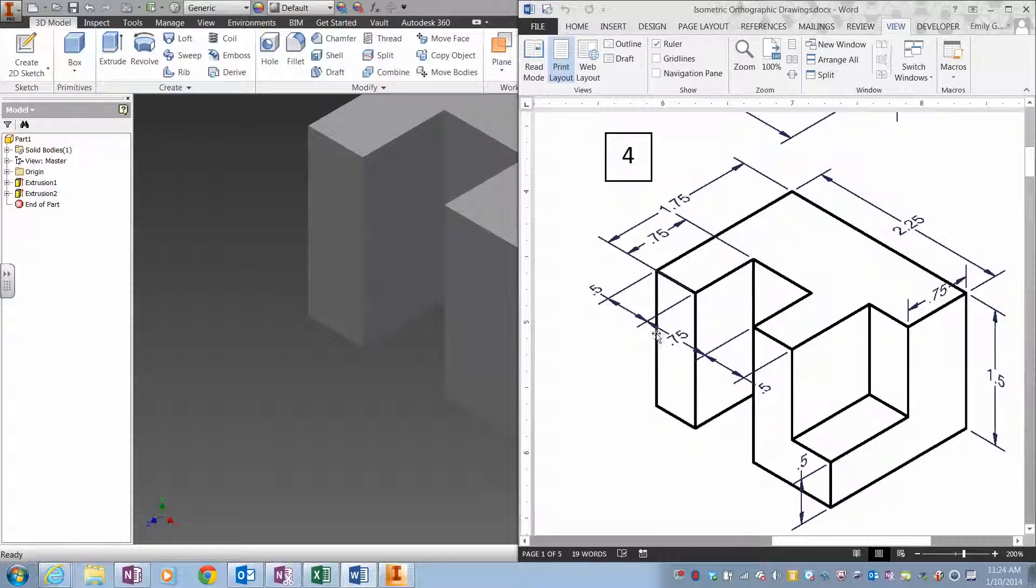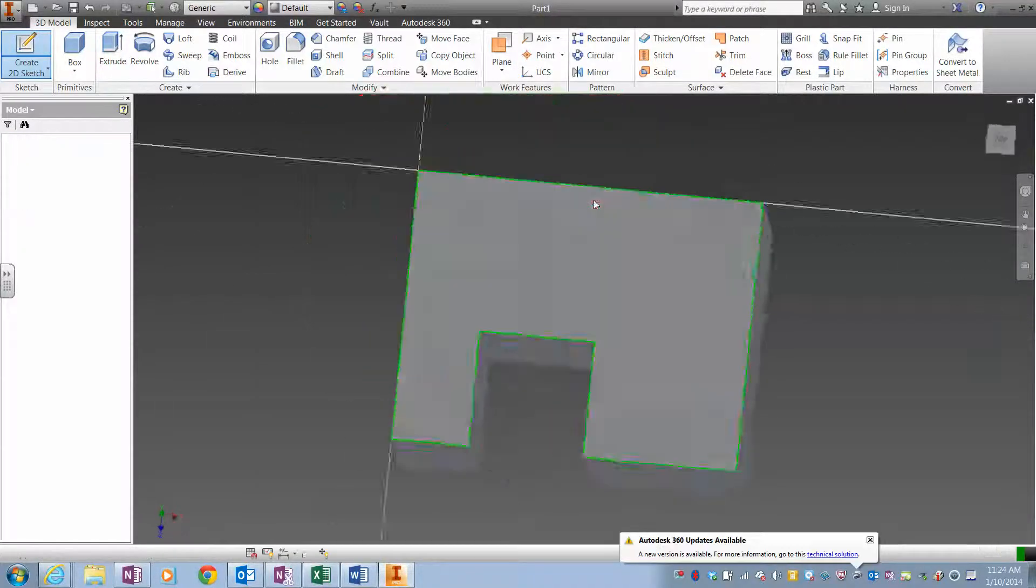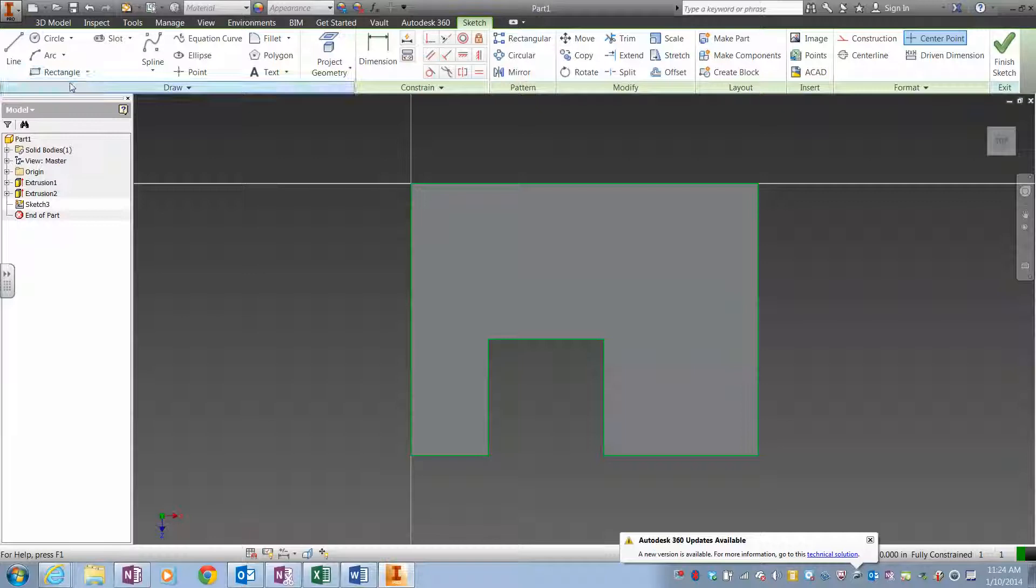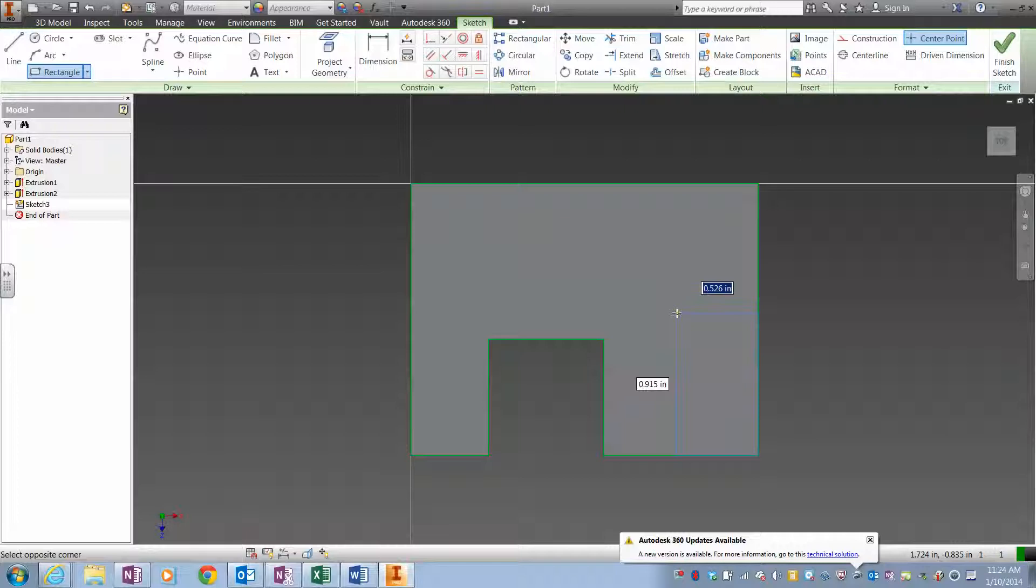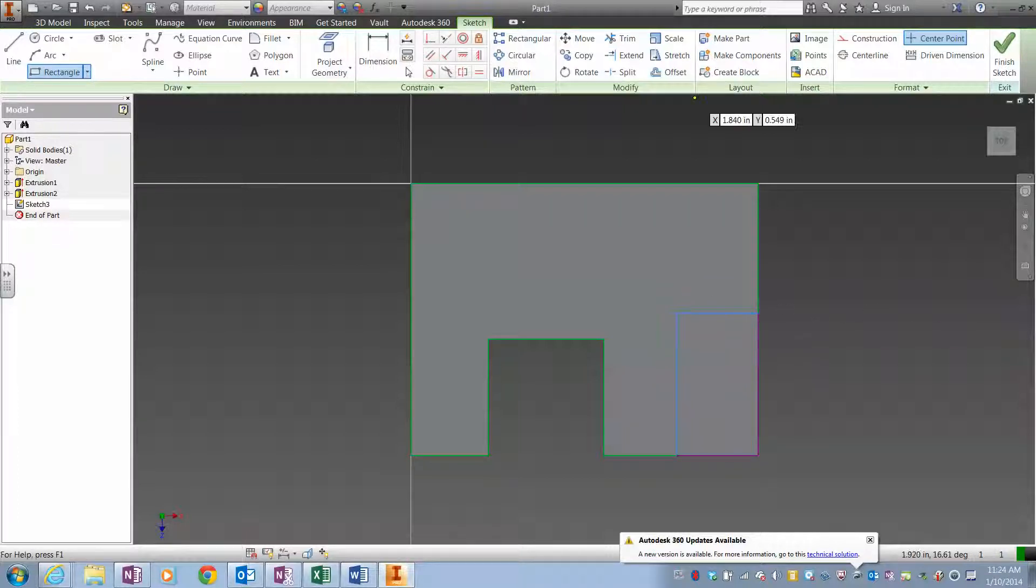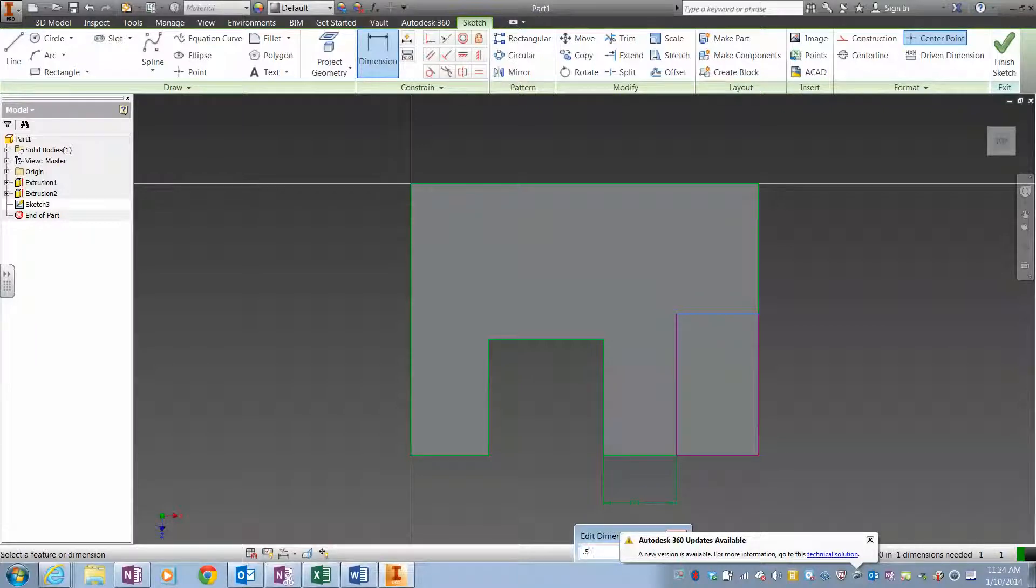And this little bit right here is a 0.5 from this edge. So I'm going to go back over here, create 2D sketch on this surface. I'm going to do a rectangle and I'm really not sure about this distance, I'm just going to draw the rectangle like that and I'm going to do my dimensions. So from here to here should be 0.5.